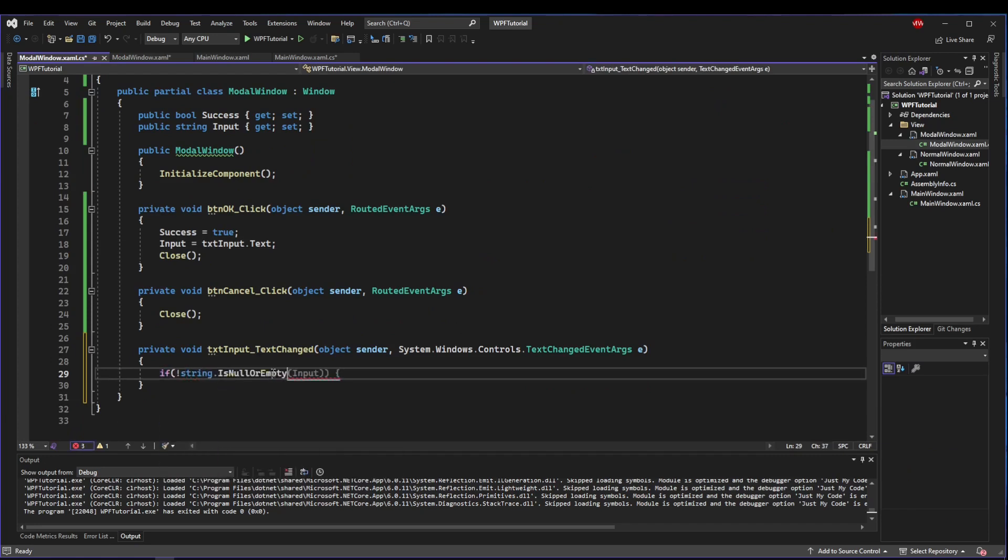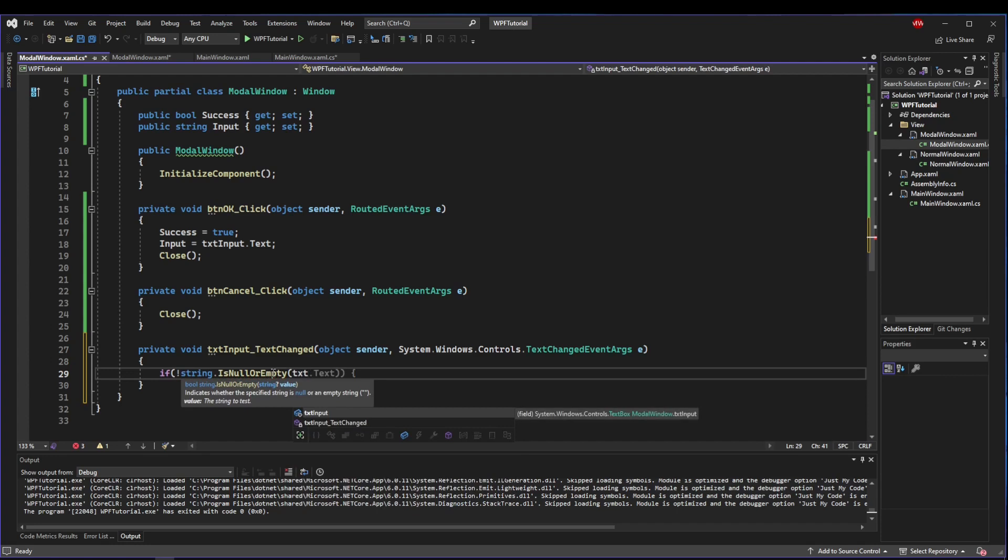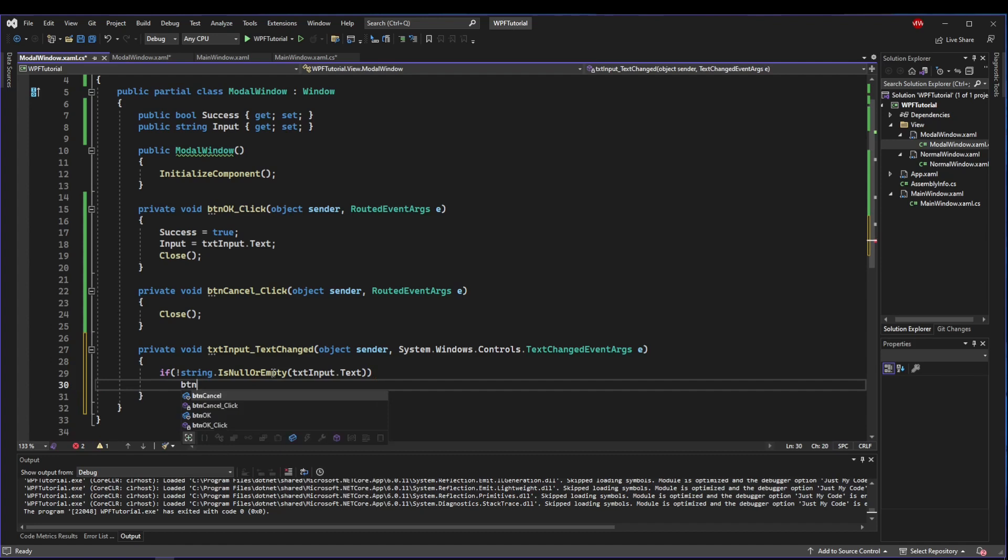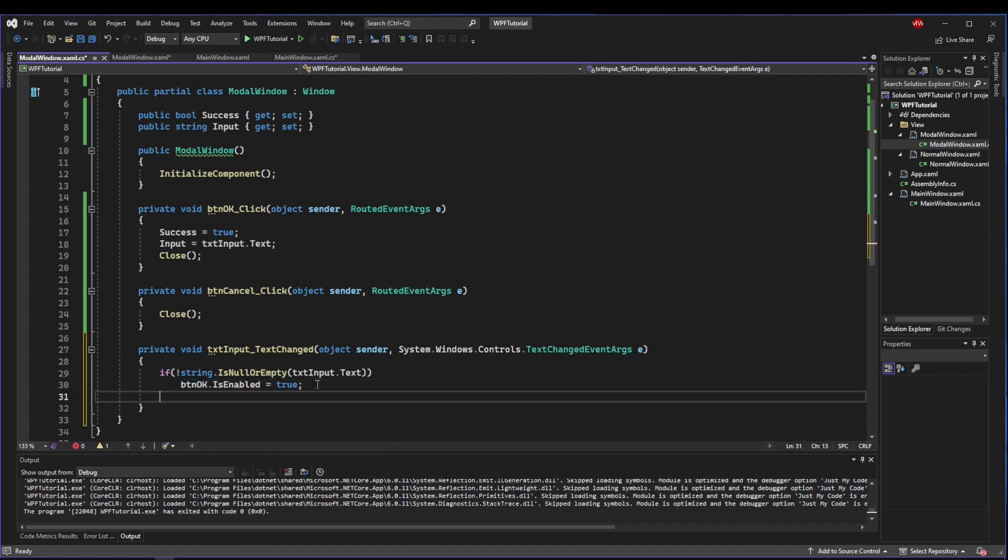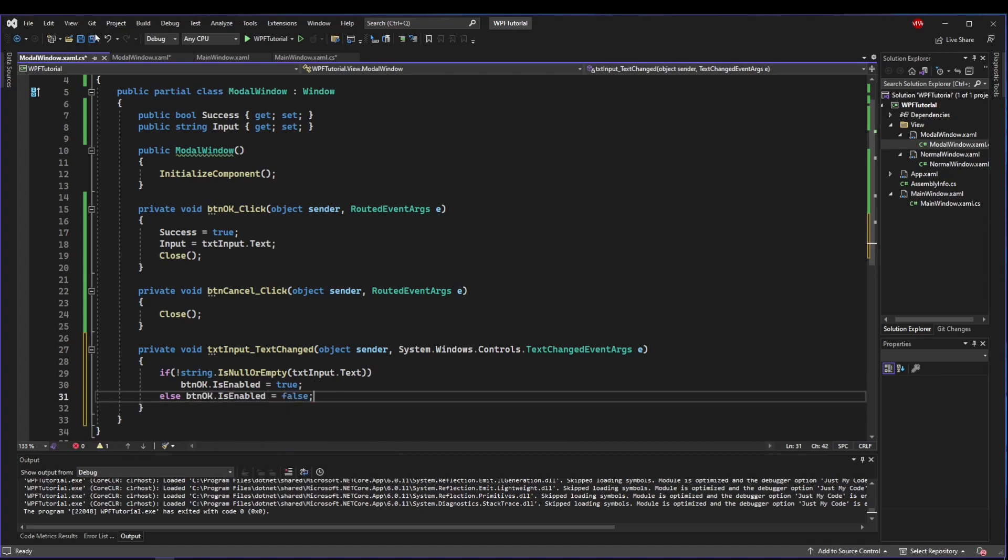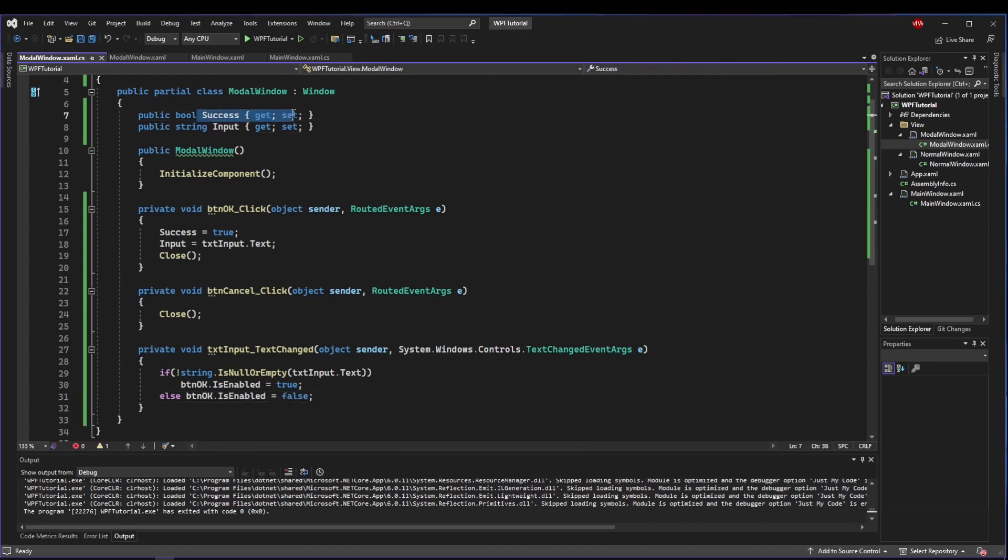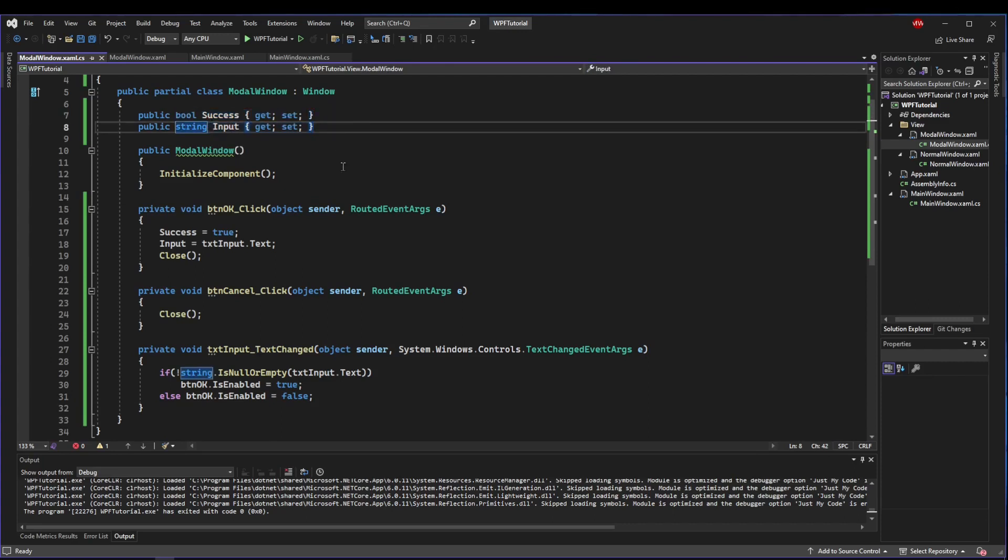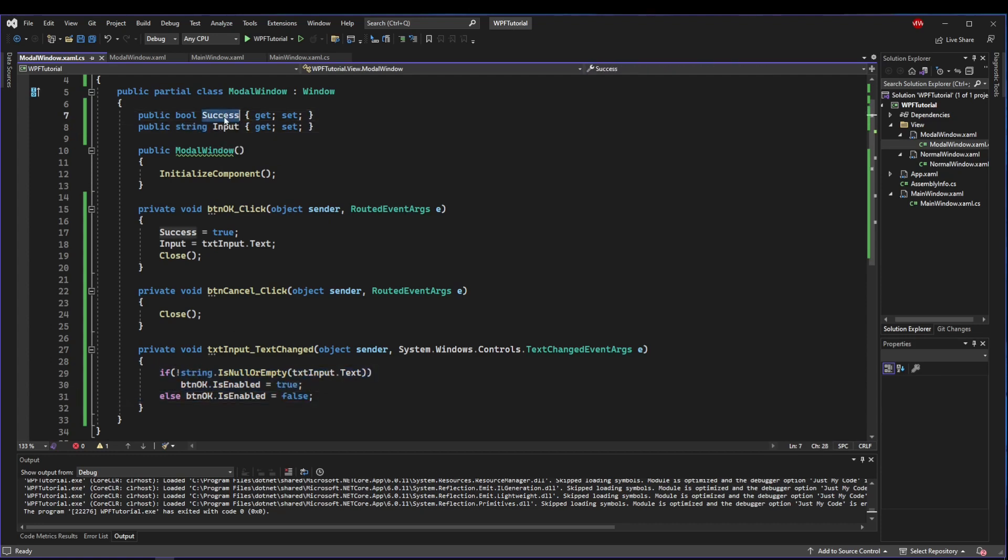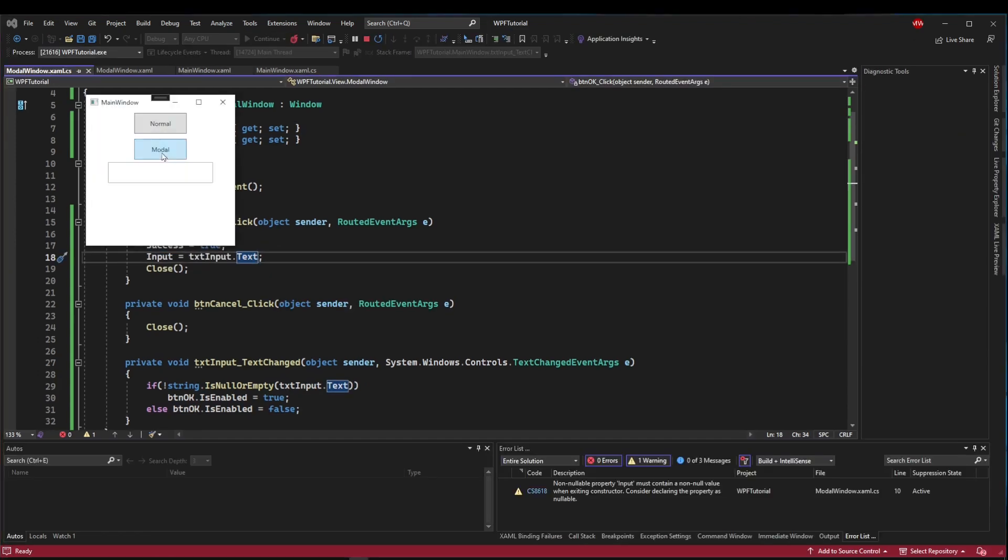On our text change, we want a new handler. In our text change, we'll say if our string is not null or empty for our text inputs text, then we will set our button OK dot is enabled to true, else we will set our button OK dot is enabled to false. So now the only way we can come back with success true is if there is going to be some input.